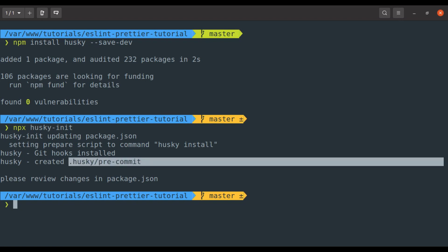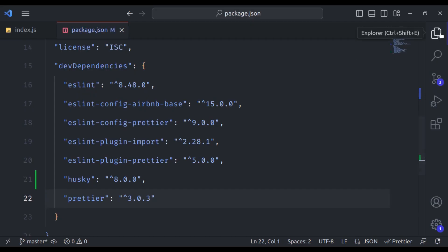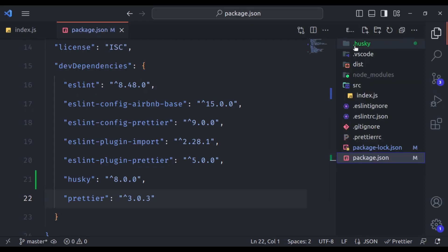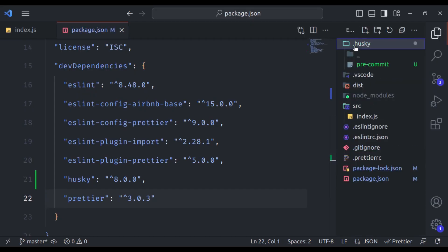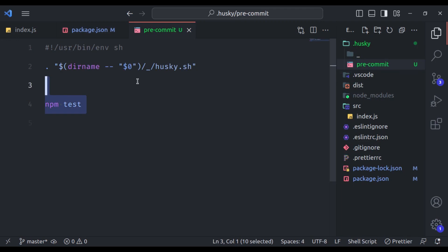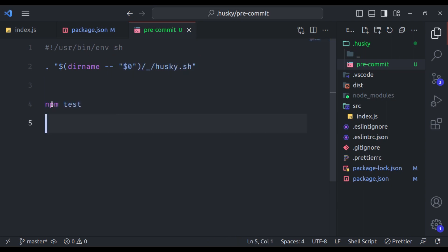Here we have .husky pre-commit file. It looks like this. In this file, we can define custom scripts or set of commands that you want to execute before every commit. This script can include tasks like running code linter, for example ESLint, formatting code like Prettier or performing any other pre-commit checks. Here we have example command npm test. In this project, we do not have this command. So let's remove it.